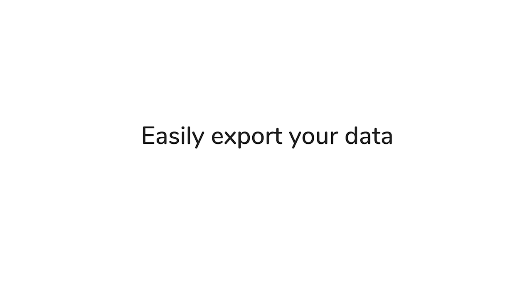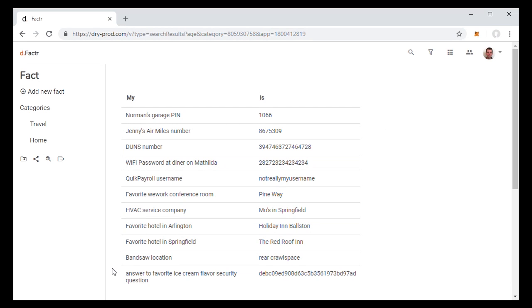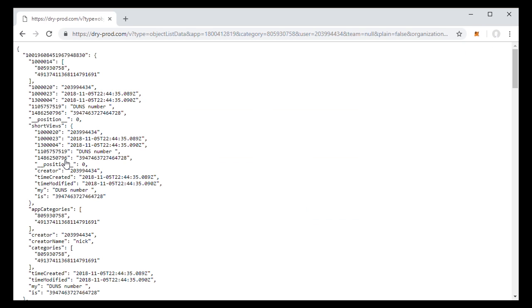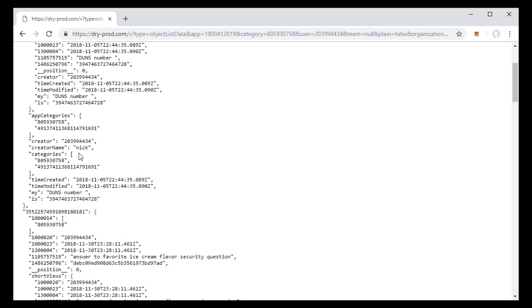On dry.io, we make it very easy for you to export your data. So you don't have to worry about putting a lot of data and a lot of work onto dry.io and not being able to get it off and move it to other applications. So for example, in any app, we have this export button and you go and you click that button and you get a machine readable dump of your data.